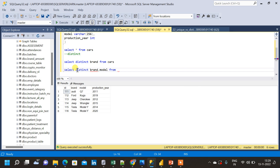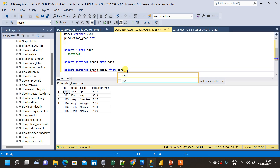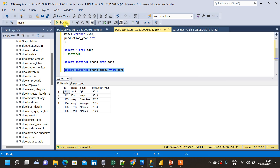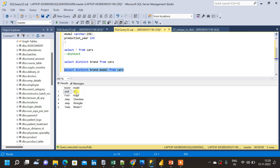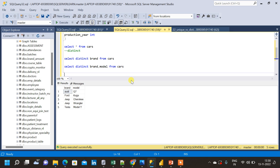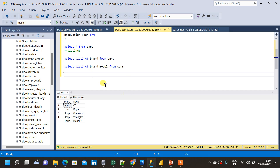Let me run the query with SELECT DISTINCT brand, model FROM cars. In the result we have the distinct brand and model combinations. Tesla Model Y was repeating two times in the original table, but in this result it does not repeat because DISTINCT counts it only one time. All other values appear as well. This is how we find distinct values in SQL across multiple columns.